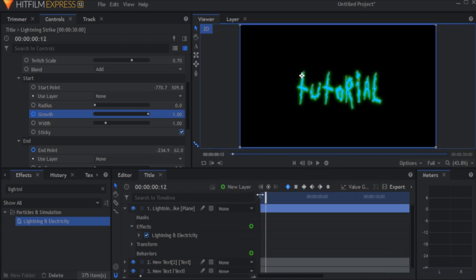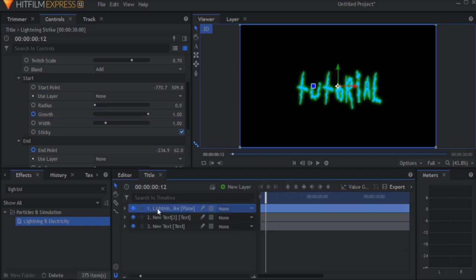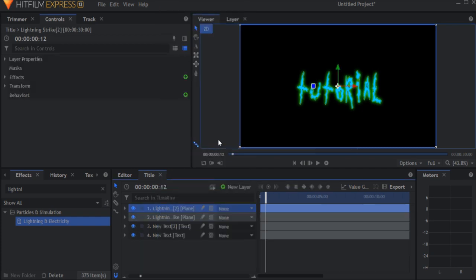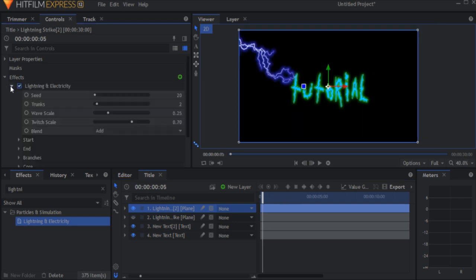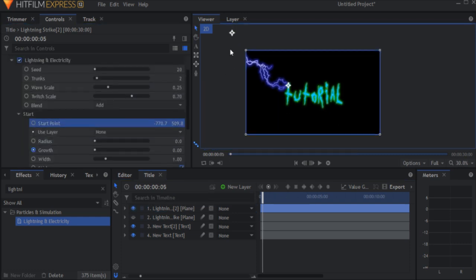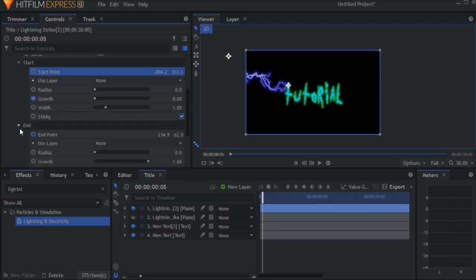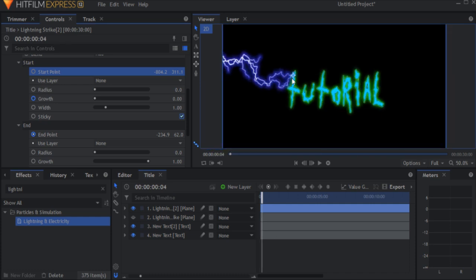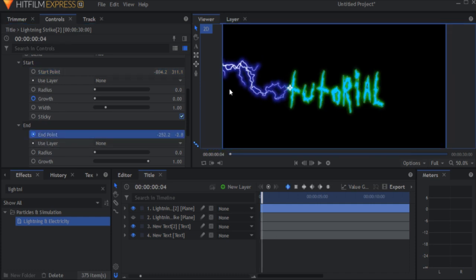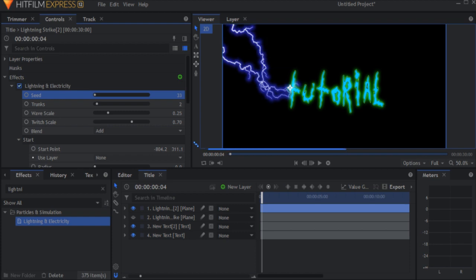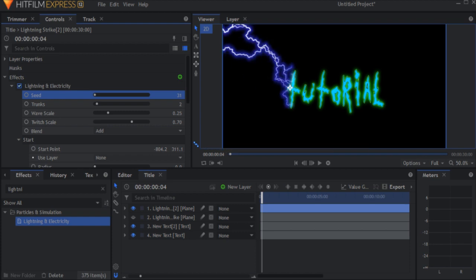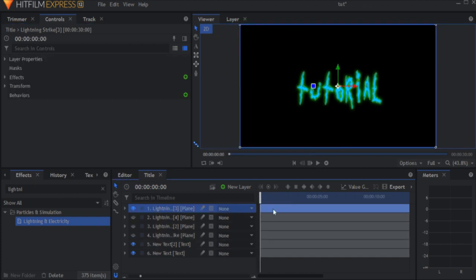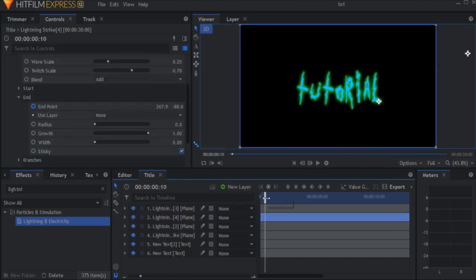Now we need multiple lightnings like this. So duplicate the plane by right clicking it and selecting duplicate, or by just pressing Control D or Command D if you're on a Mac. Now move the start and end points to a new position, but do the same animation you just did with the first one. Just don't forget to change the seed property so the lightning doesn't look exactly the same. Do this 2 more times and you're done.